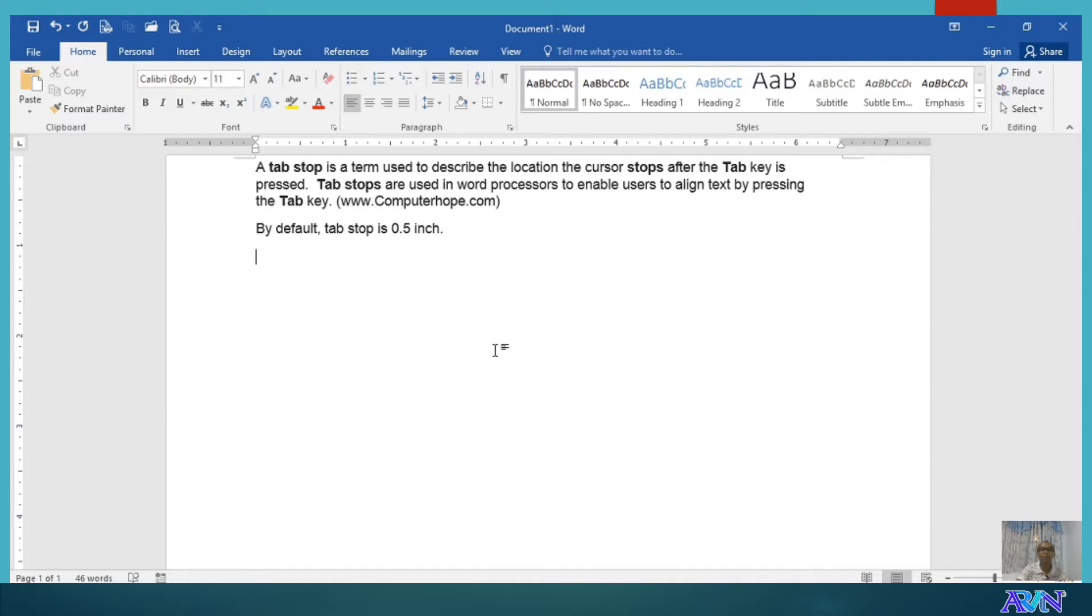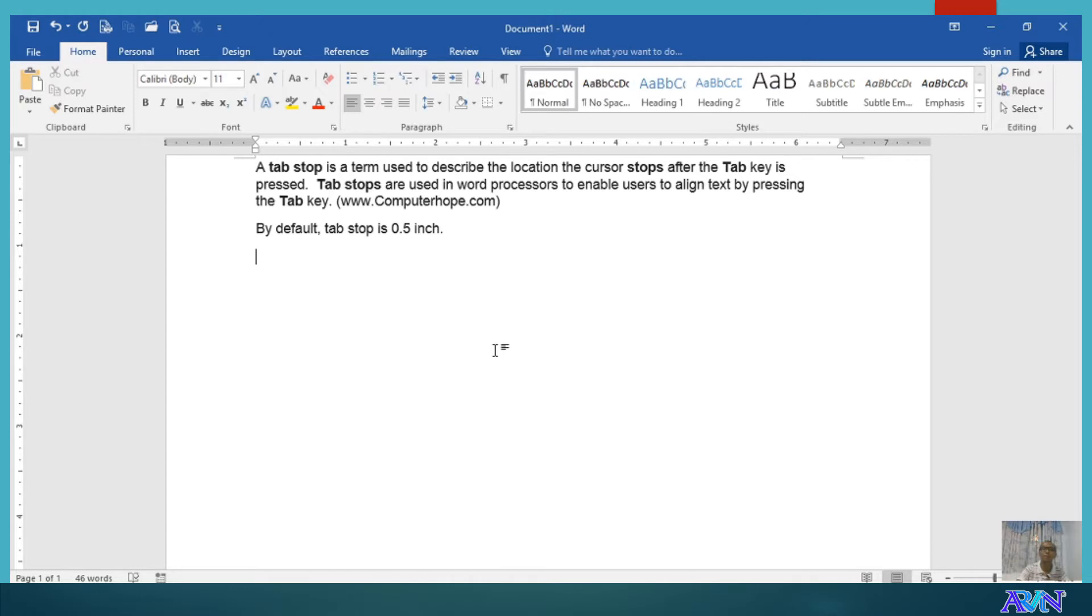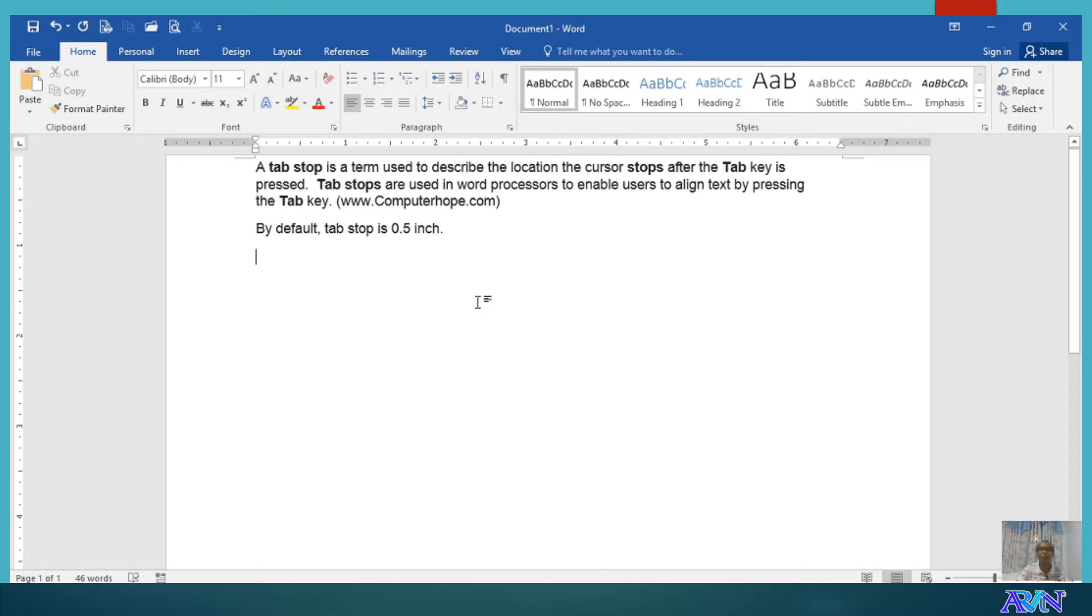Now, by default, I believe you are familiar with this - whenever you press the tab key in your keyboard, it moves 0.5 of an inch. But with tab stop position, we can set the movement of our cursor. So, for example, I'll click on 2 inches.